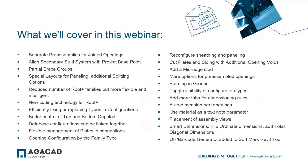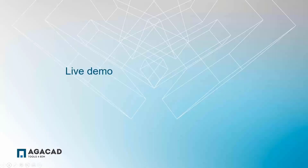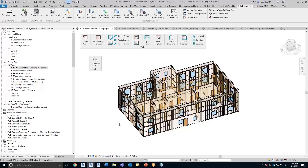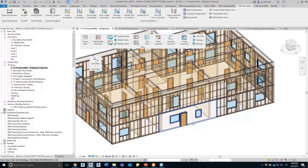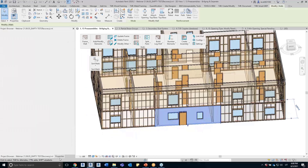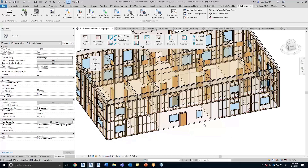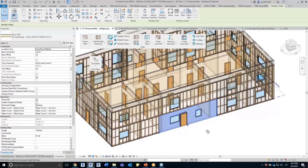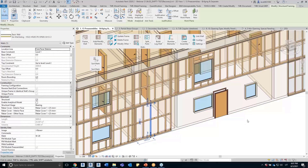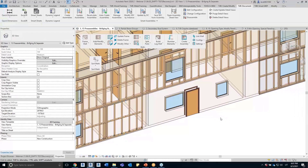During the past year we made over 40 updates to our wood framing and metal framing BIM software for designing walls, floors and roofs in Revit, and today I will go through the most significant ones. I have a Revit project prepared — created using basic Revit walls and floors with openings added. My configurations are already set up and the families are loaded to the project, so we are ready to frame the walls.